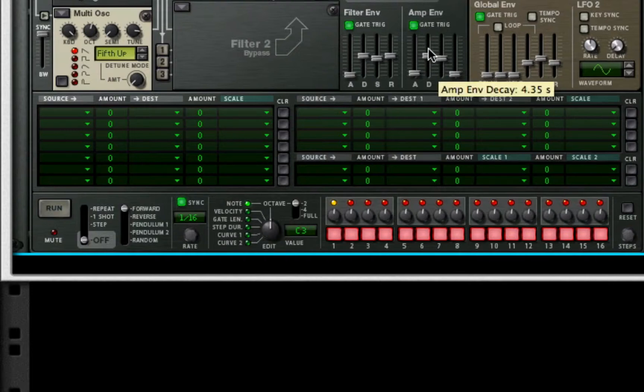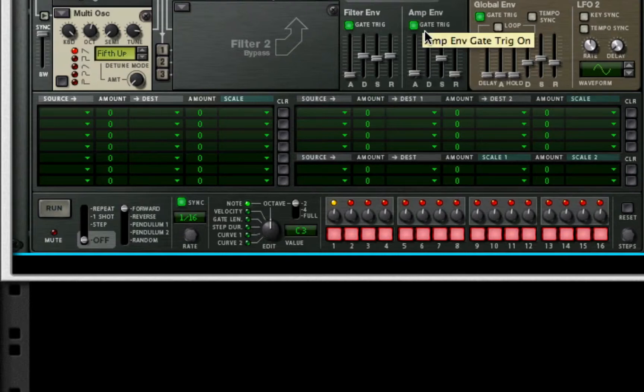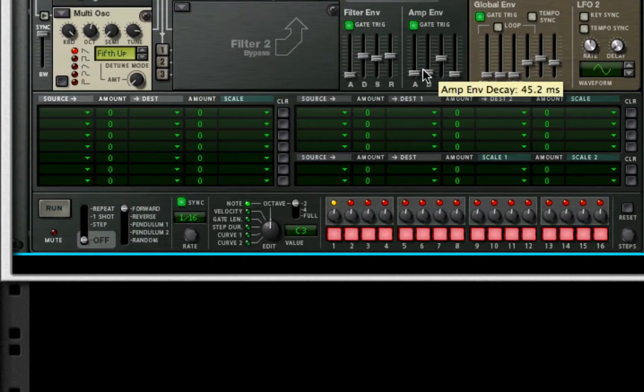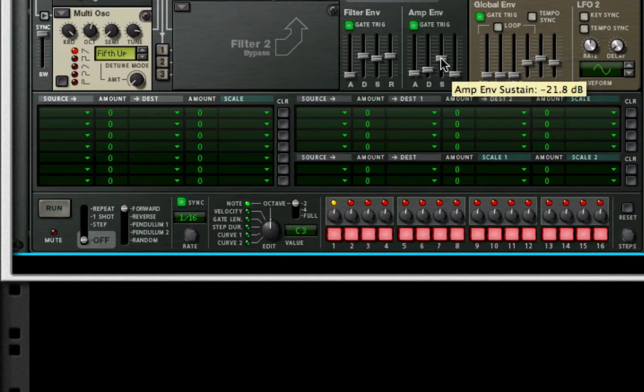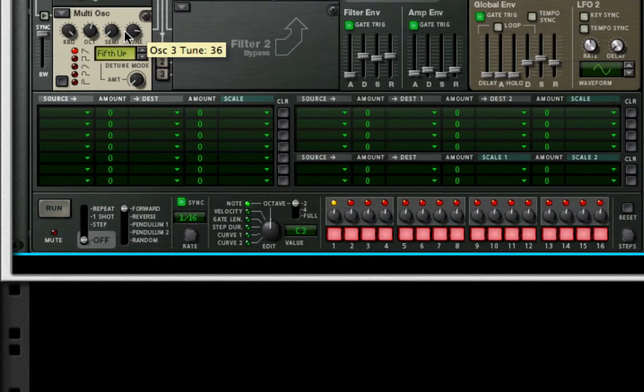Anyways, for the amp envelope, we want to turn our decay all the way up. Well, I'm sorry. Our decay needs to be about 159 milliseconds is good. Take our sustain all the way down to negative infinity. And boost our release to 180 milliseconds. This is what gives us our staccato sound.